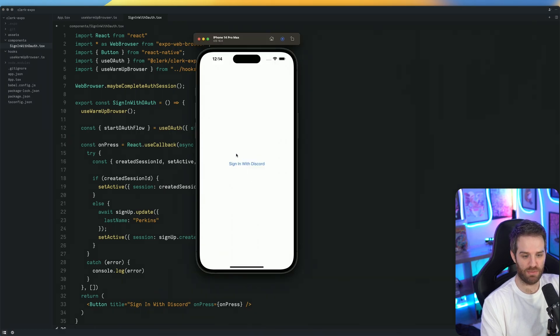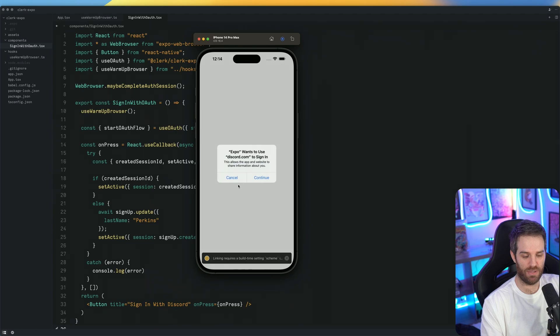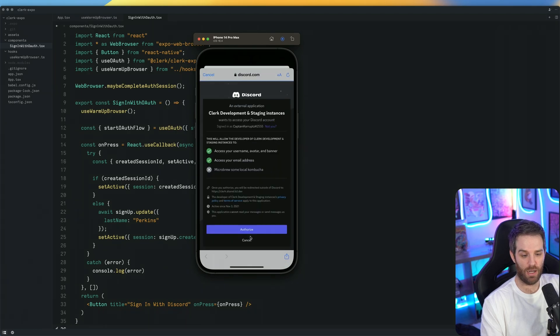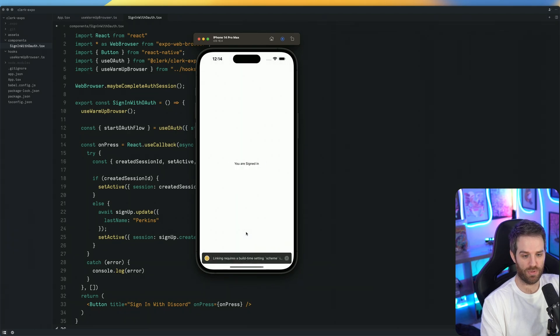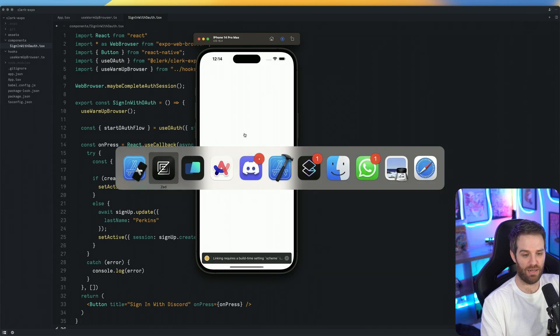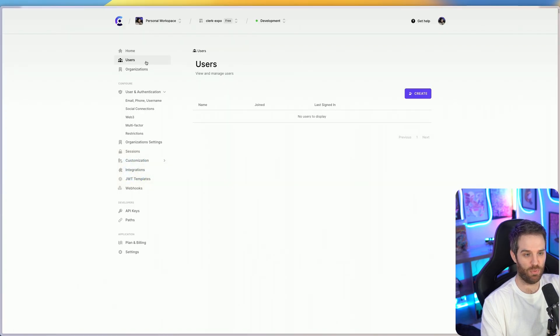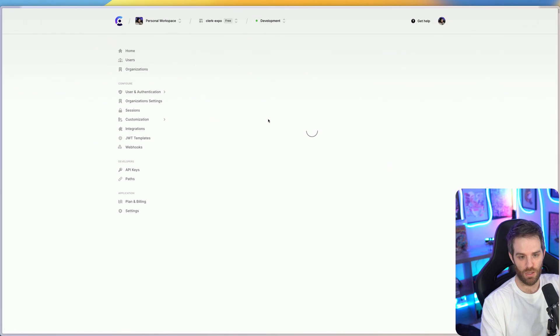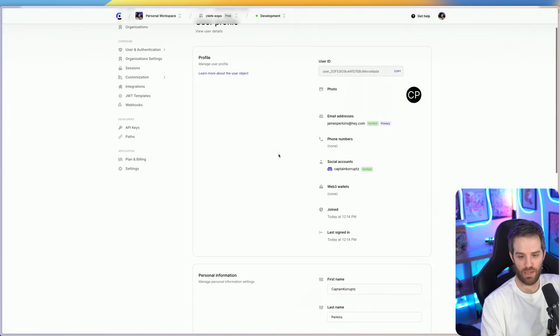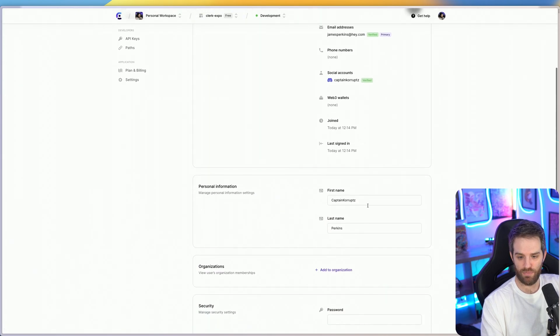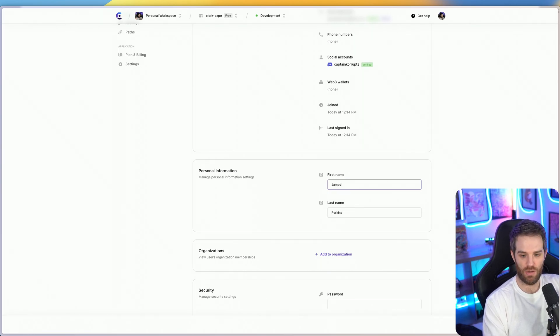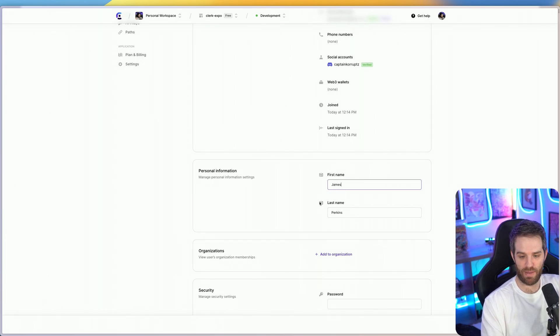So if we go back to our simulator now and click sign in with discord, click continue. And I authorize the user one more time. You are now signed in. And then if we go to our dashboard here and look at our users, you can see that my first name happens to be what discord has given me, which is the username. And then my last name is set to Perkins.